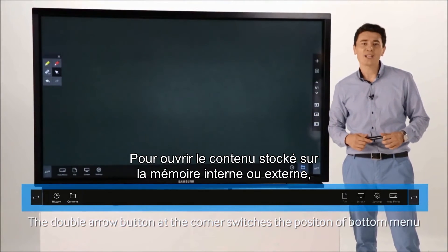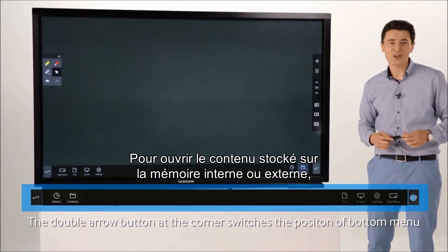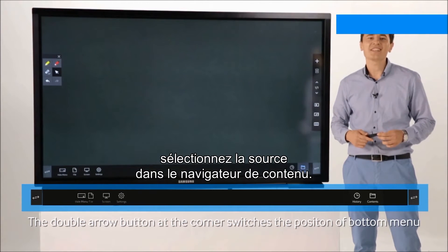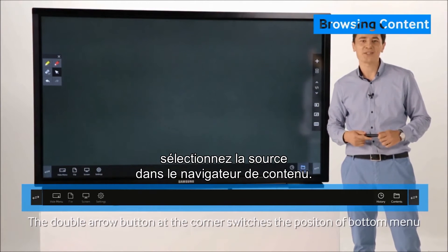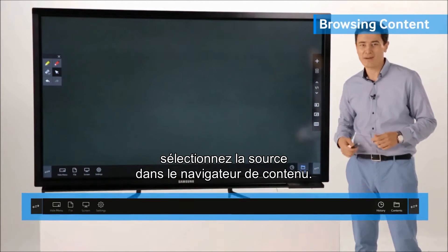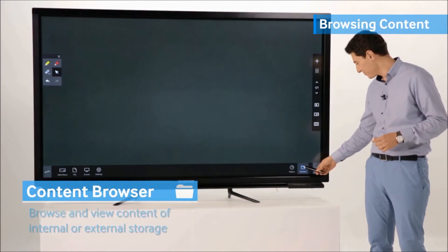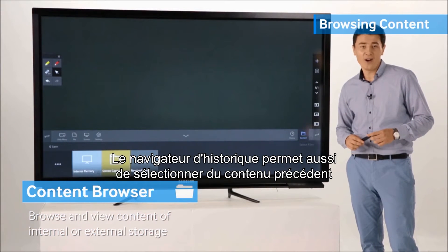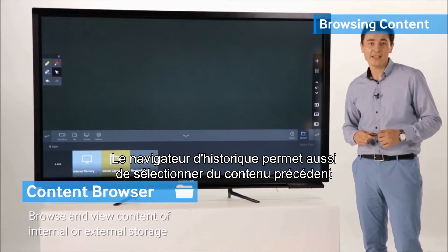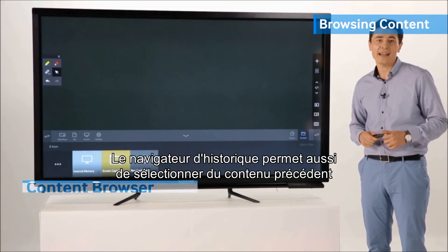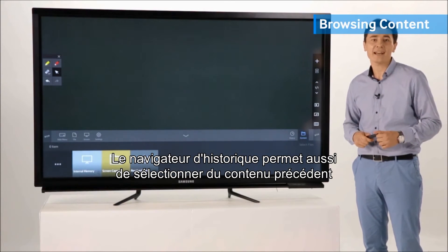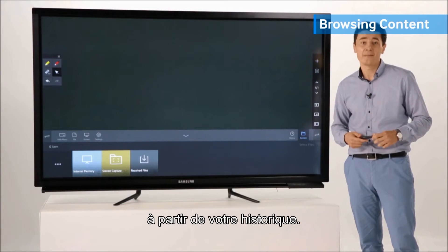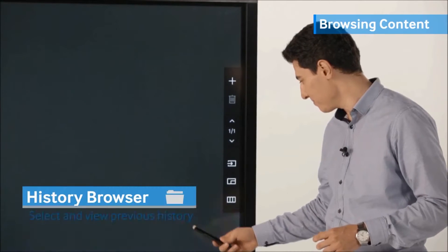If you wish to open content from internal or external storage, you may select the source from the content browser. Also, the history browser allows you to select your previous content based on your history.